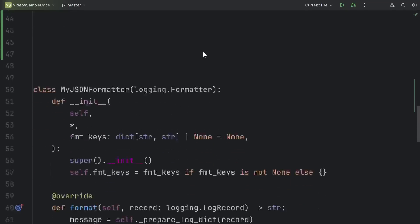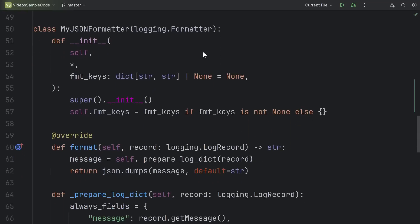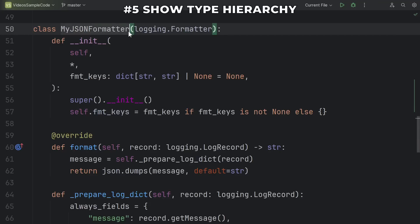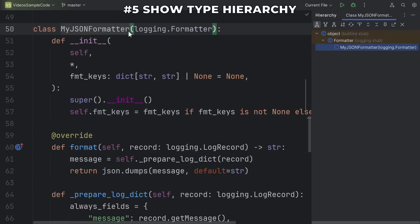Let's just dive into it with number 5. This one is very useful when you're working in a codebase that uses inheritance. I'm talking about the ability to show me the type hierarchy, so if I hit Ctrl-H in PyCharm, this will bring up the hierarchy menu.